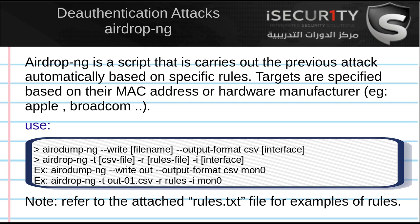In this video, we're going to take the deauthentication attack to the next step using a tool called airdrop-ng. Airdrop-ng is a script that will carry out the attack we explained in the previous video based on a rules file.